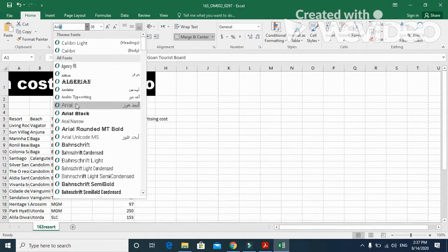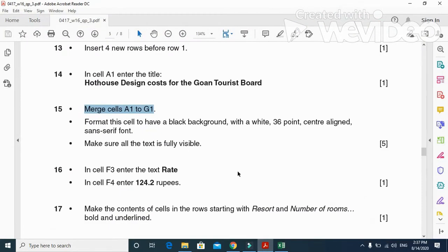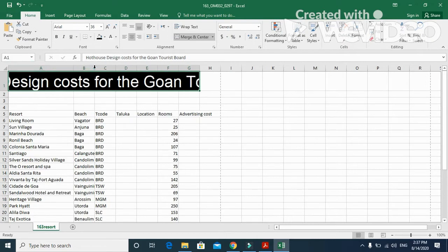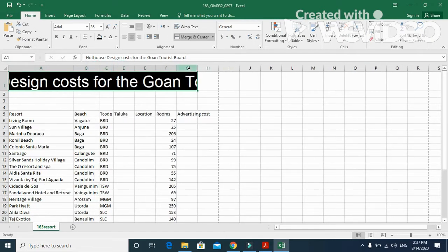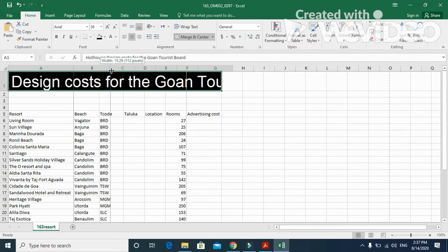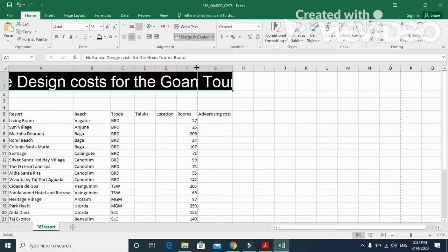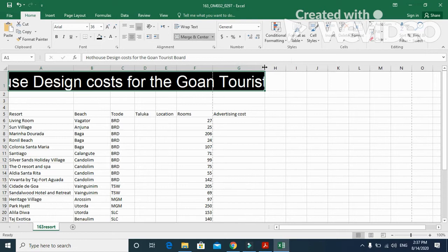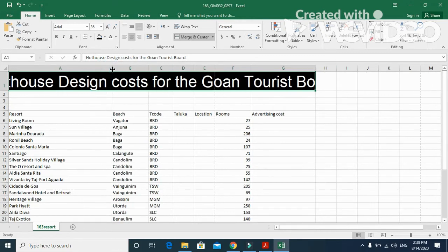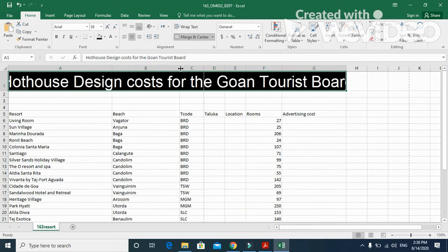Format this cell to have a black background with white 36-point centre-aligned font. Font colour is white, background is black, 36 point — I always choose Arial as my sans-serif font. Next, they said make sure that all the text is visible, so we just need to arrange everything and expand some of the rows and columns so that the heading is clearly visible.